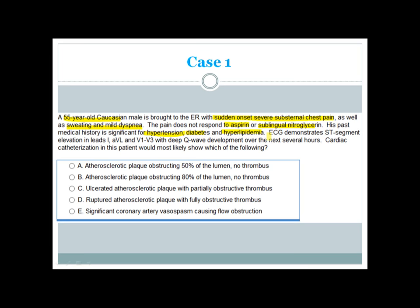An ECG is done and demonstrates ST segment elevation in leads 1, AVL, and V1 to V3, with deep Q wave development over the next several hours. Cardiac catheterization in this patient would most likely show which of the following?